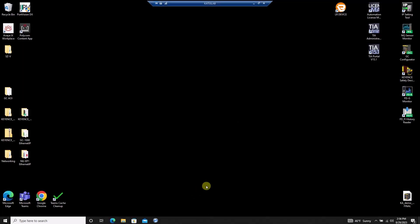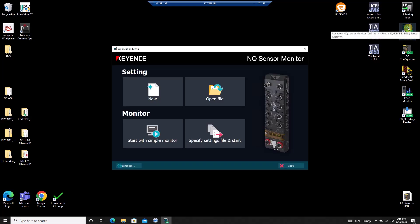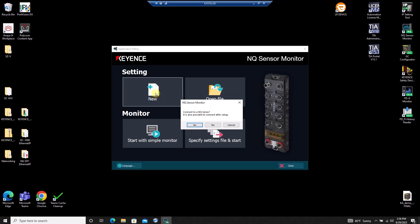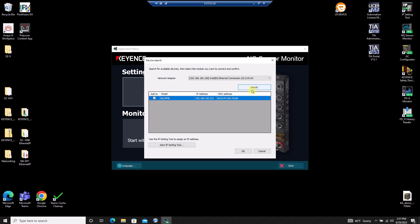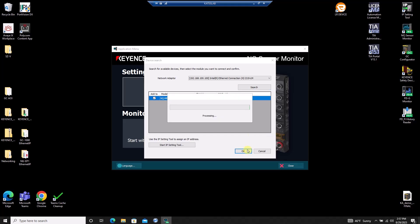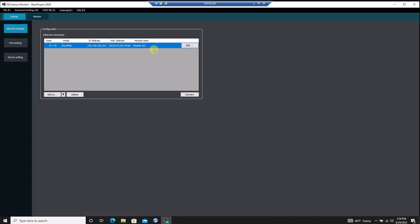Once I've got an IP address established, I'll start the NQ sensor monitor software and open a new file. I'll click Yes to connect to a new NQ and search for the IP address I just set on the unit. In the Network Settings menu, I can select which NQ module I want to configure, which is useful when I've got multiple modules connected in the same network.